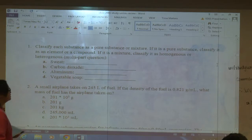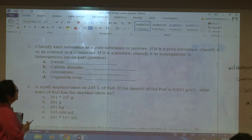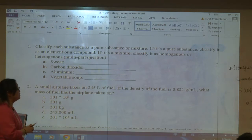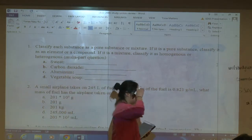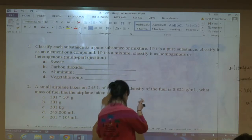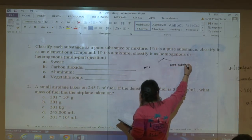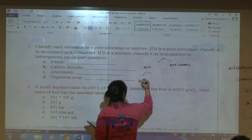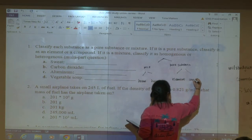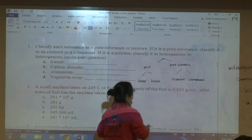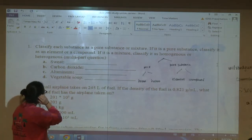The first question is a states of matter and classification question — classify each substance as a pure substance or a mixture, and go deeper to identify if it's an element or compound, or homogeneous or heterogeneous. Here's the flow chart: matter can be a mixture or a pure substance. Under mixture: homogeneous and heterogeneous. Under pure substance: element and compound.